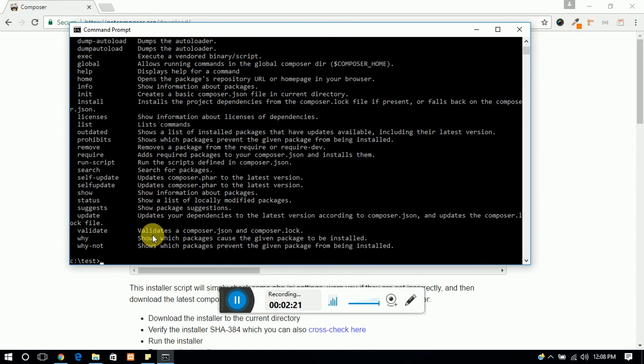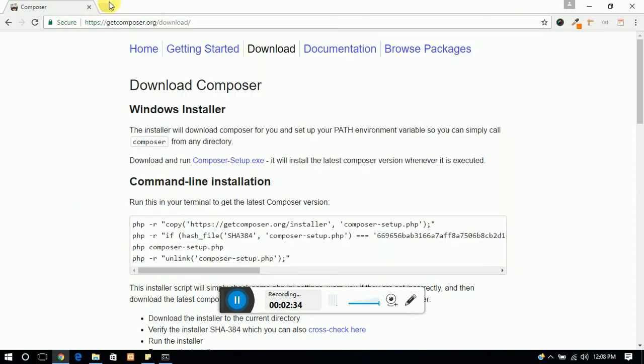So now we have to make it globally. So open your another tab and search 'make composer globally in windows.'